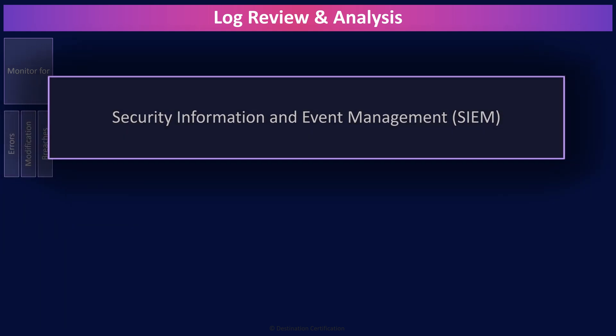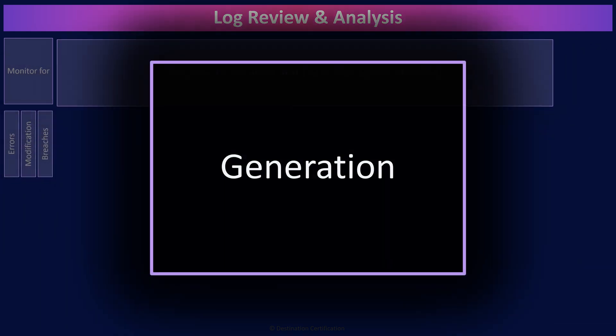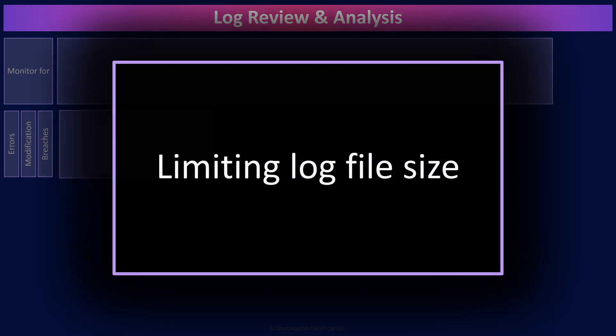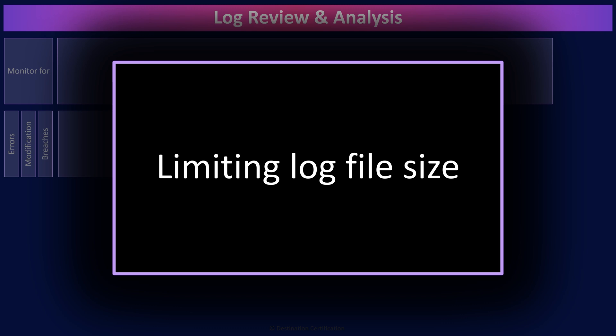Before we can begin feeding data into a SIEM system, we first need to enable logging on devices across the environment so that we're generating log event data. Something we have to be careful about though is limiting log file sizes on these endpoint devices, such as firewalls, routers, switches, etc. Many of these devices can generate a lot of data but have very limited onboard storage to store this log event data. We therefore need a couple of methods to limit log file sizes, typically on endpoint devices.